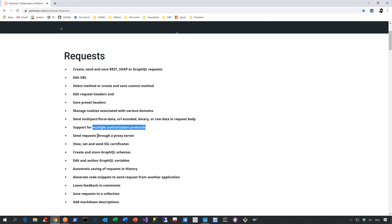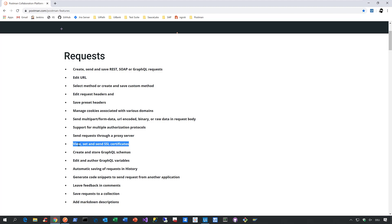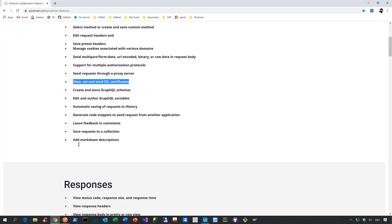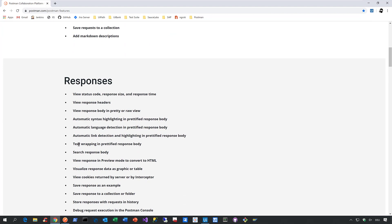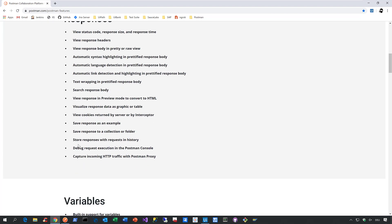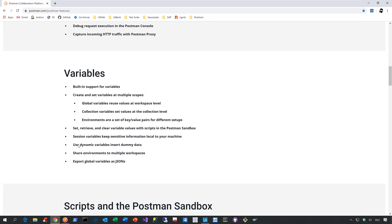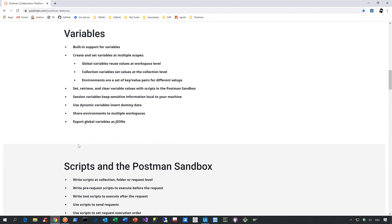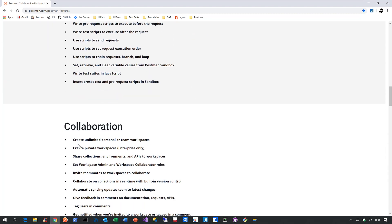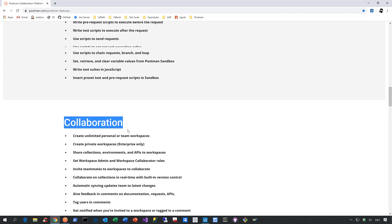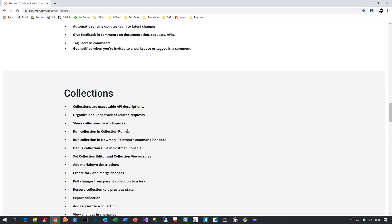Or you might have the need to interact with proxy servers, or have the need to view, set and sell SSL certificates. And it's not just about the handling of requests, it's also about the handling of responses, the management of variables. On top of that, Postman also provides very strong collaboration capabilities that allows your team to really seamlessly collaborate on API development, as well as API testing.